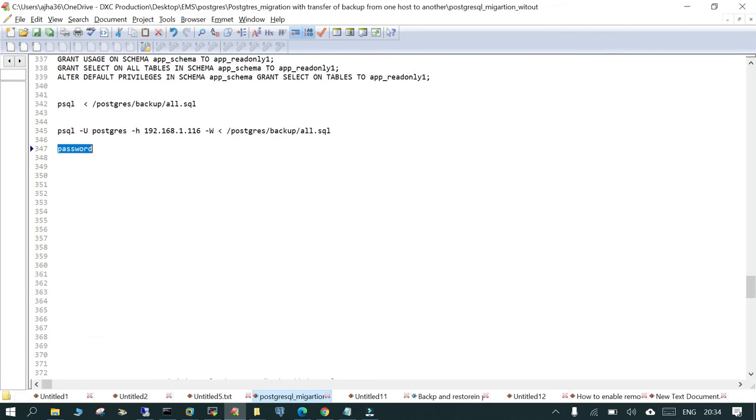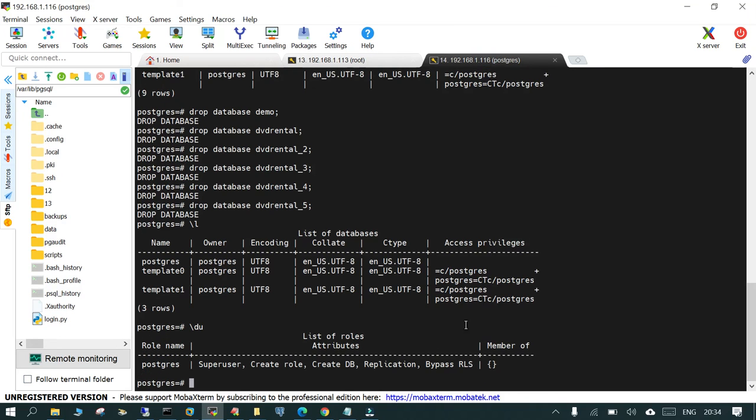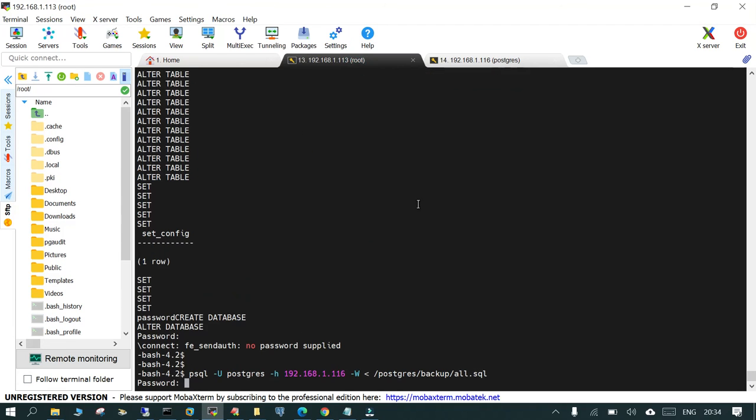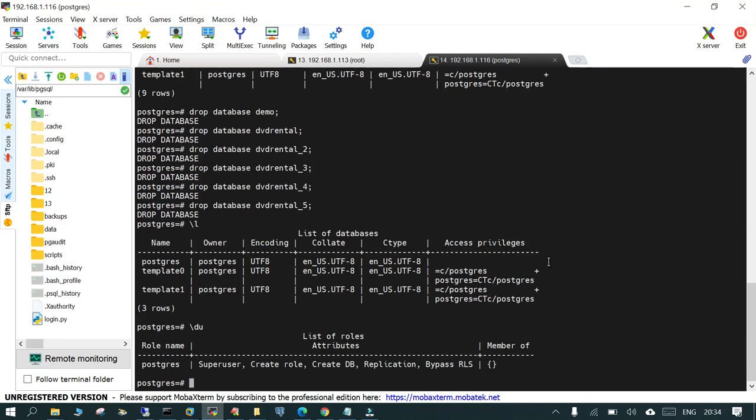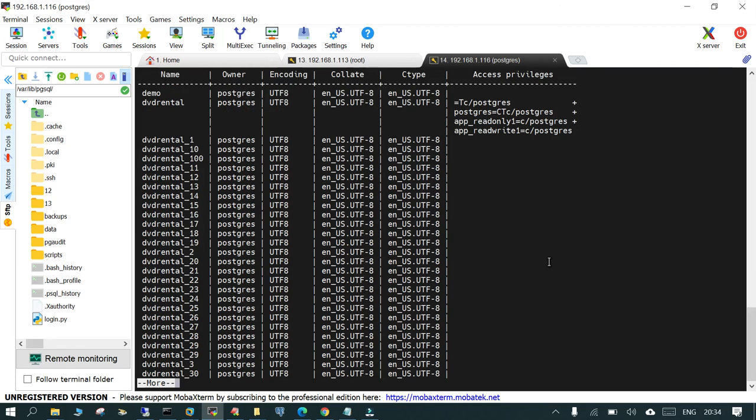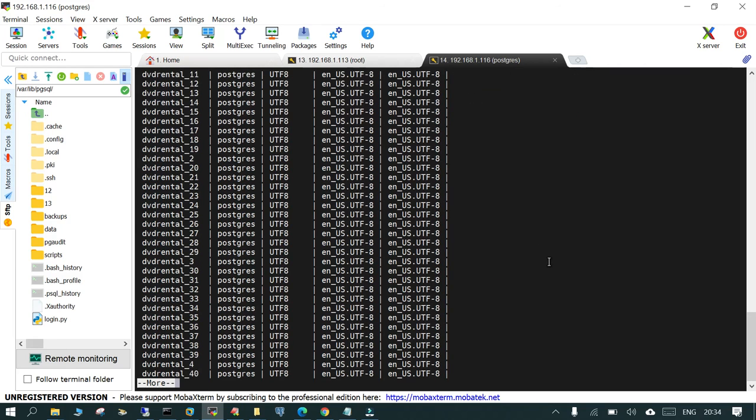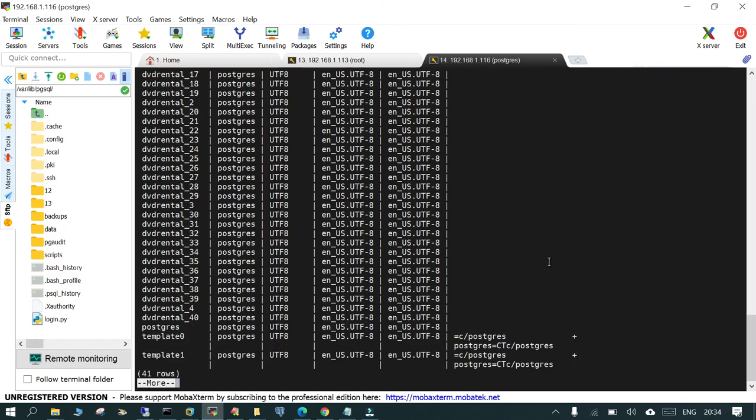We will stop here. We will not do it because it's going to take some more time. But what we are going to check is if I say \l on the target site, it will show you the databases which are restored.